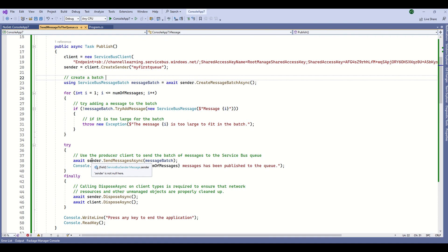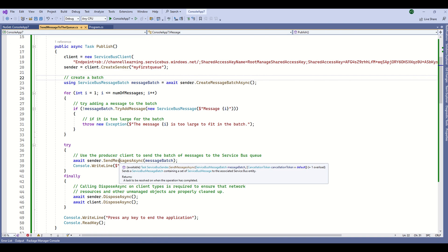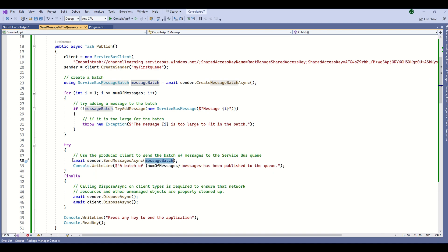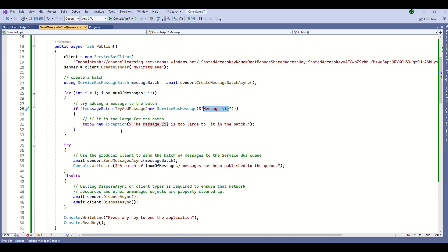The final step is to call sender.SendMessagesAsync() passing the message batch. Once these steps are done you will see three messages added to the queue list.